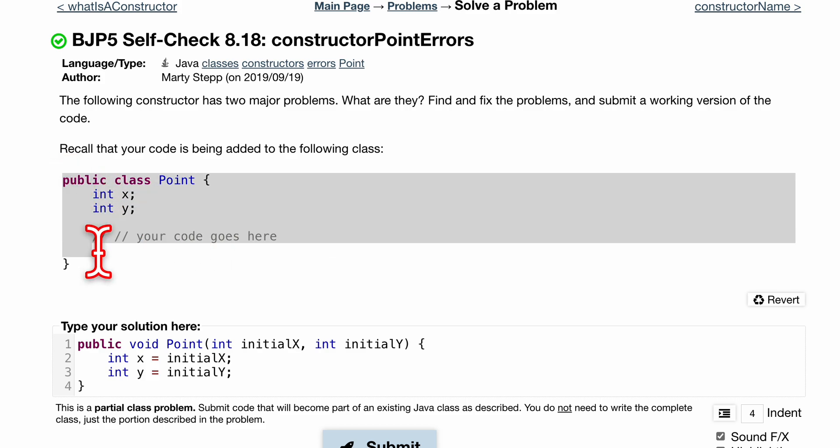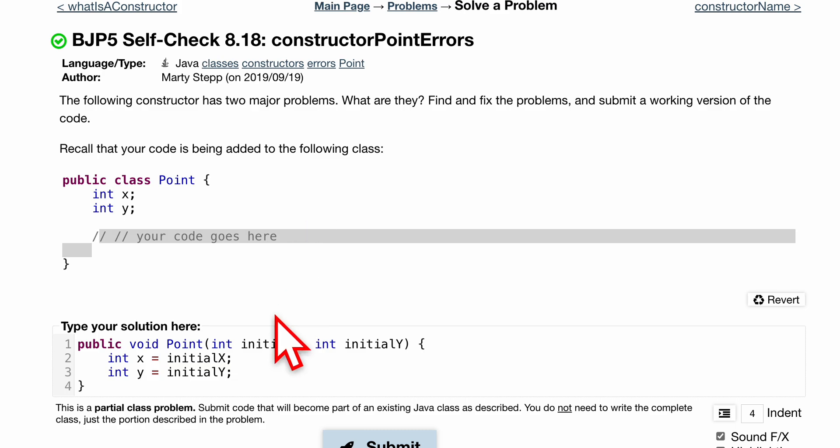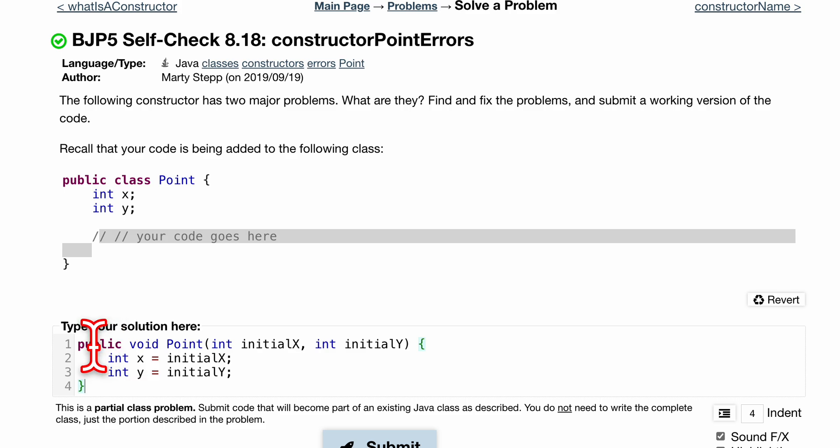So we have a class point here. We have these two fields and then we have our constructor right here. This is the constructor that's given to us in this problem, so let's look at it. We can see this constructor takes parameters.